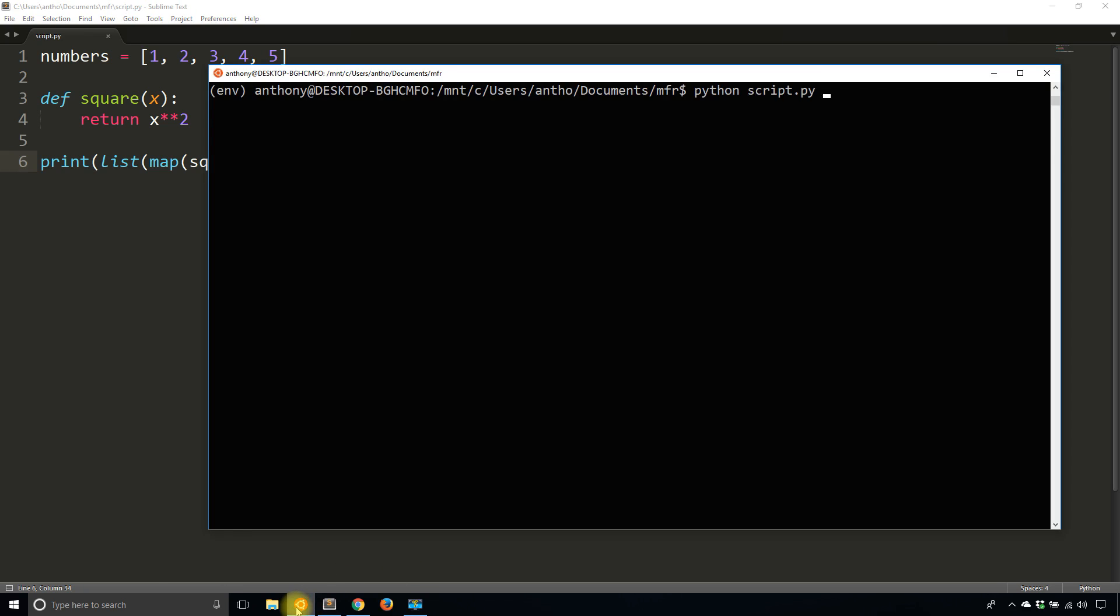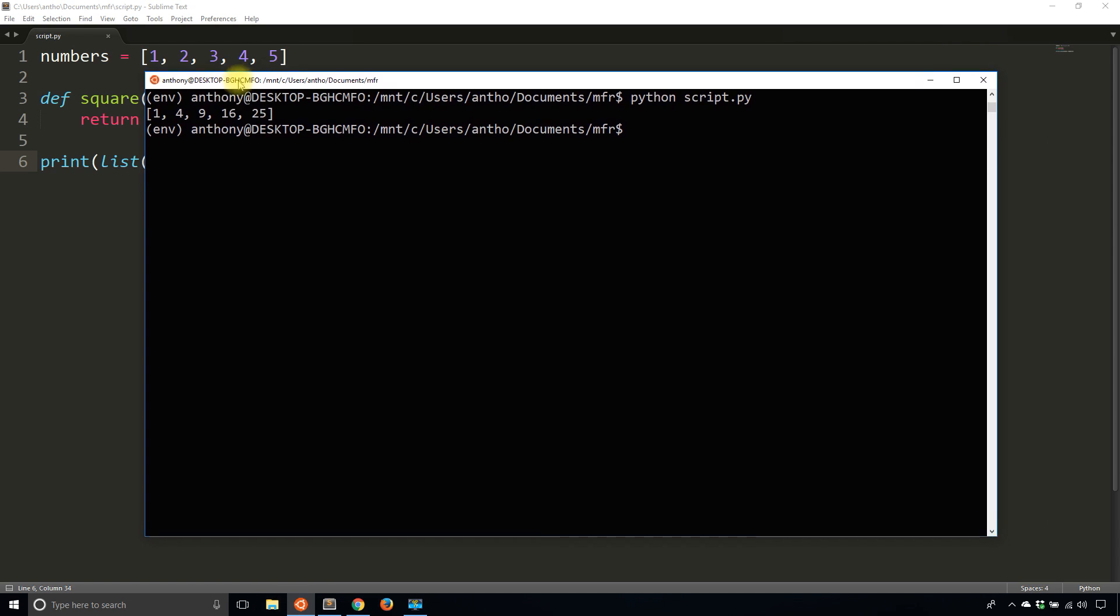I get one, four, nine, 16, and 25. That's because those are the squares of the original numbers that I have in there. So one squared is one, two squared is four, three squared is nine, four squared is 16, and five squared is 25.